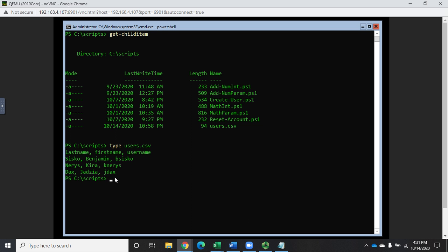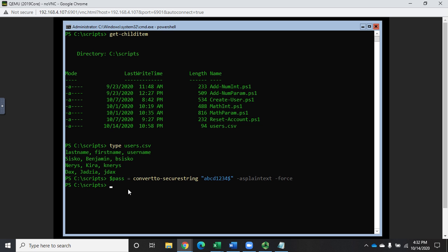Depending on what we get from HR depends on how we process it, but I'm going to show you the basic process from the command line rather than inside a script. The first thing I want to do is create a variable for the password. I'm going to call it $pass equals ConvertTo-SecureString and give it a generic password using the -AsPlainText and -Force parameters.